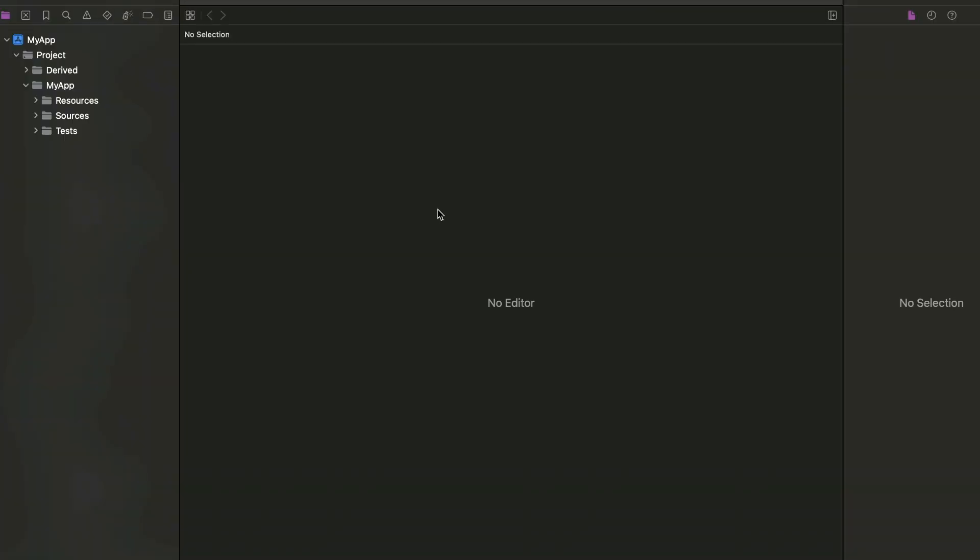Now if we take a look at exactly the hierarchy of the project after using the command of Tuist to create a new project, we will find that it's divided or separated into three sections. One for resources where we can add the assets and any resources related to the project. And there is a section for sources, which is related to the source files, project logic, and all the sources for the project.